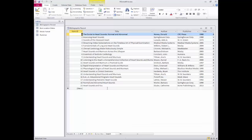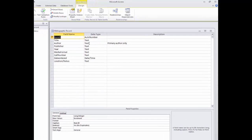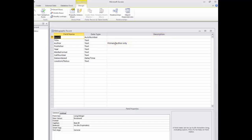I'll switch back now to design view. Notice by the Author field there is a note in the Description field. Anything typed here is solely for the purpose of explaining what should be entered in the field. This text does not appear in the table itself.